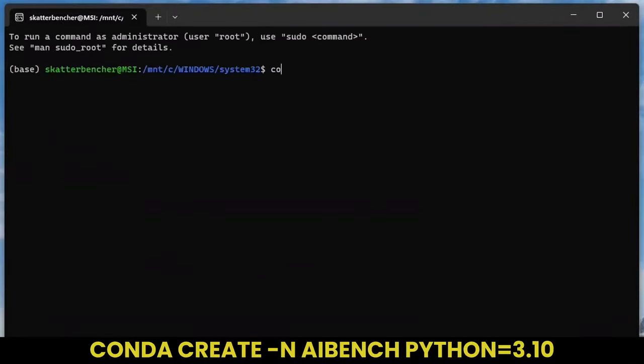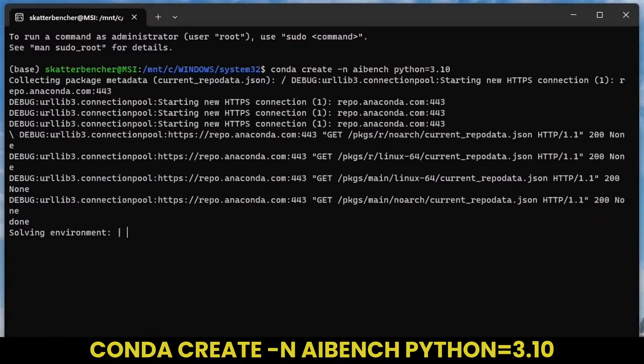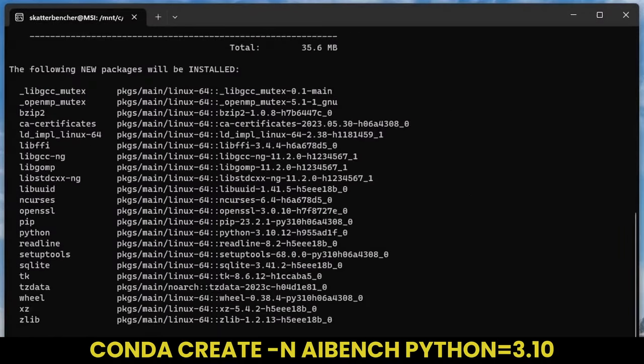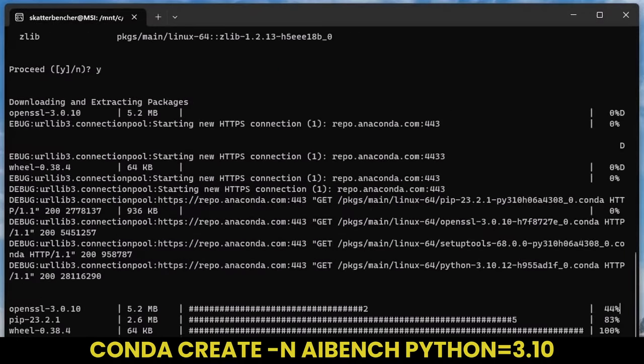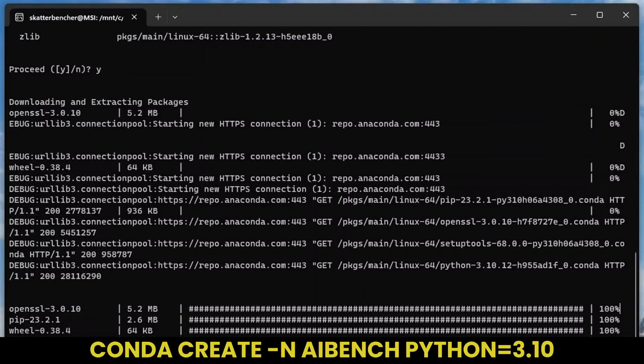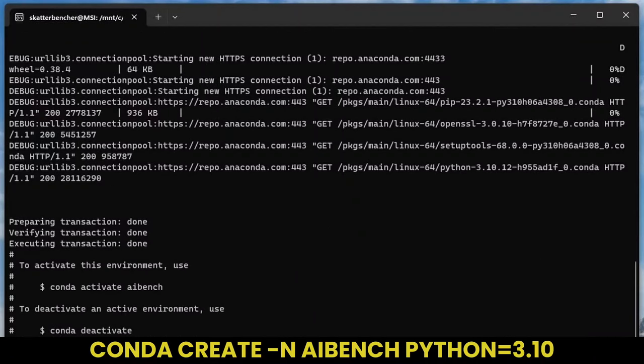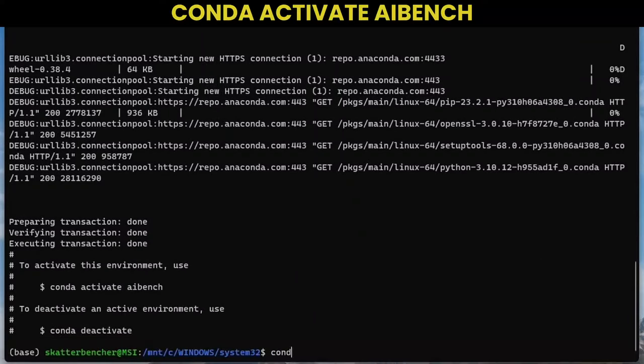Then create a new Python environment for the benchmark. Make sure to specify Python version 3.10 as the TensorFlow DirectML plugin supports only Python version 3.7, 3.8, 3.9, and 3.10. Now activate your newly created environment.